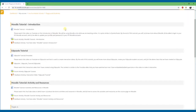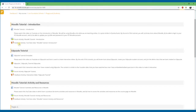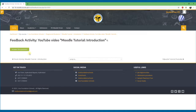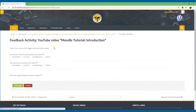I'll first do a feedback activity, which is quite easy, and then move to the forum activity. The feedback activity is something in which you get feedback from students about something. This feedback activity in the Moodle tutorial introduction section is about the video I made. As a student, you will see that you need to answer questions. Note that it says 'user's name will be logged and shown with answers,' meaning the teacher will know which student gave which reply. The teacher can alternatively make a feedback activity anonymous so responses are not attributed.